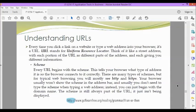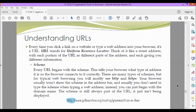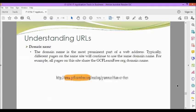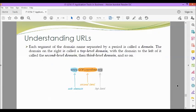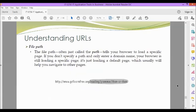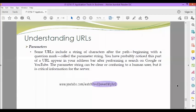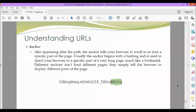And then the scheme, which always begins with HTTP or HTTPS. Then the domain name: the top-level domain, the second-level domain, and the third-level domain. Then the file path or path. Then the parameters. The anchor.